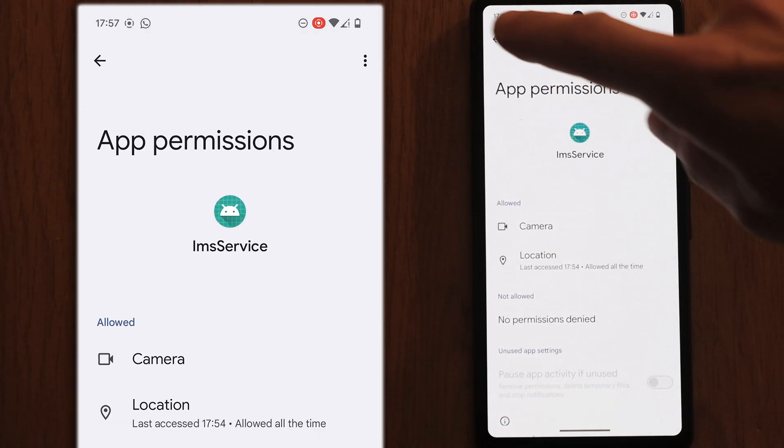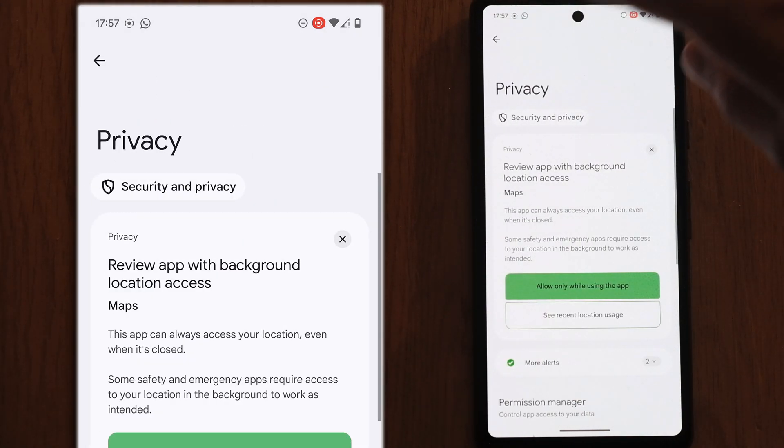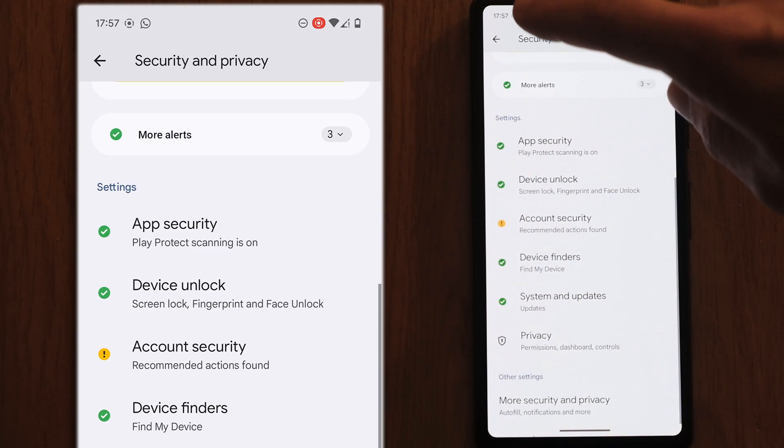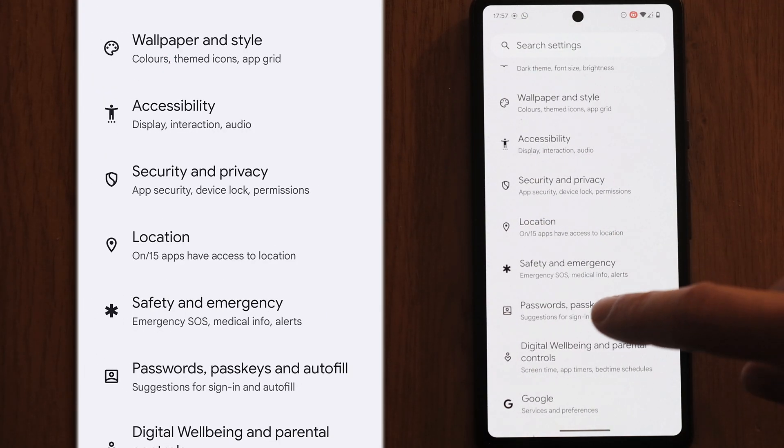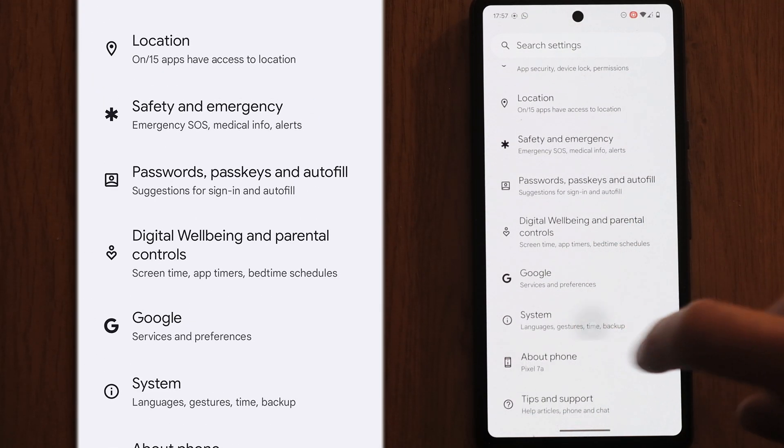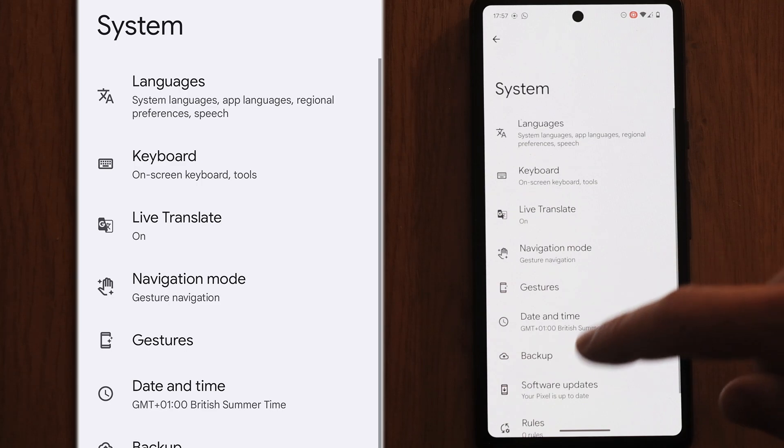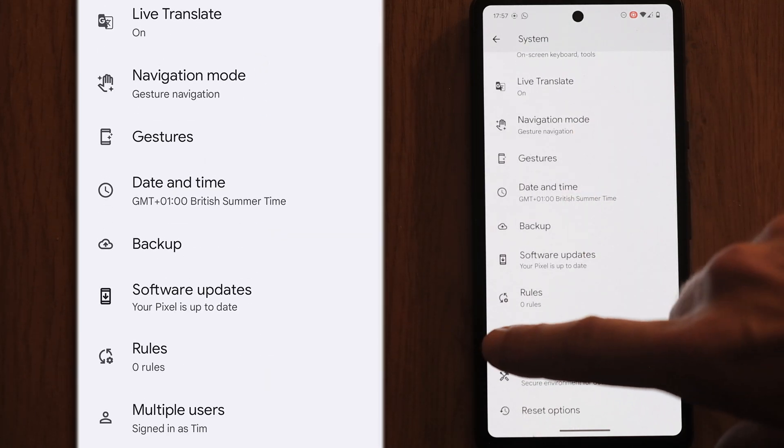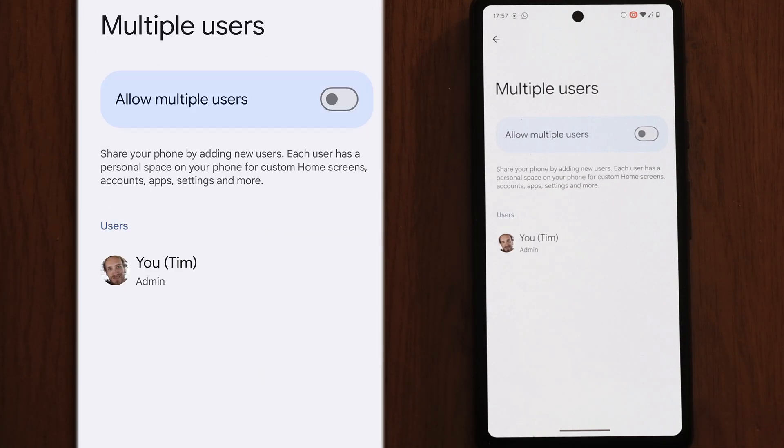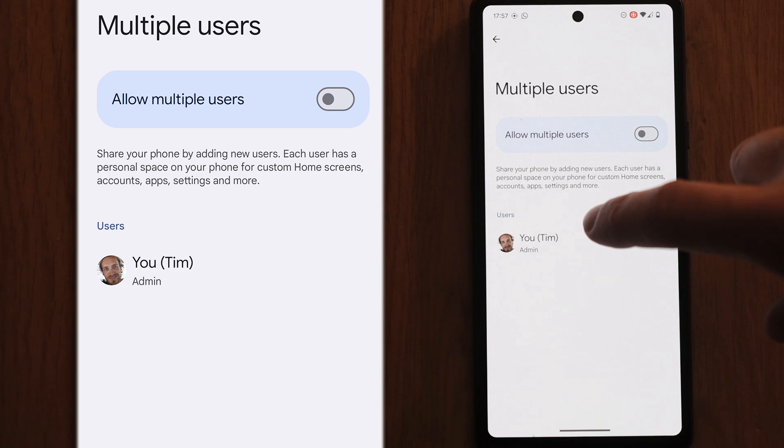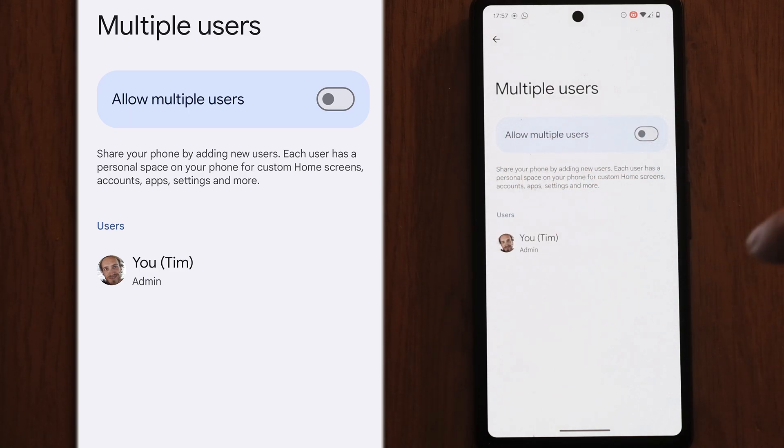One final check, if you go back to the main settings menu and then system, if you scroll down there are multiple users. Just check that there is only you who is a signed user for this device.